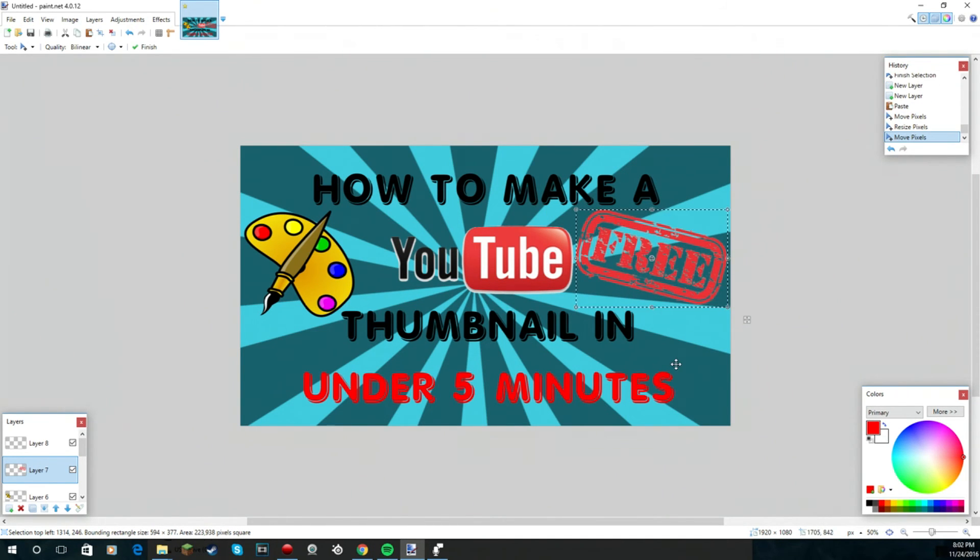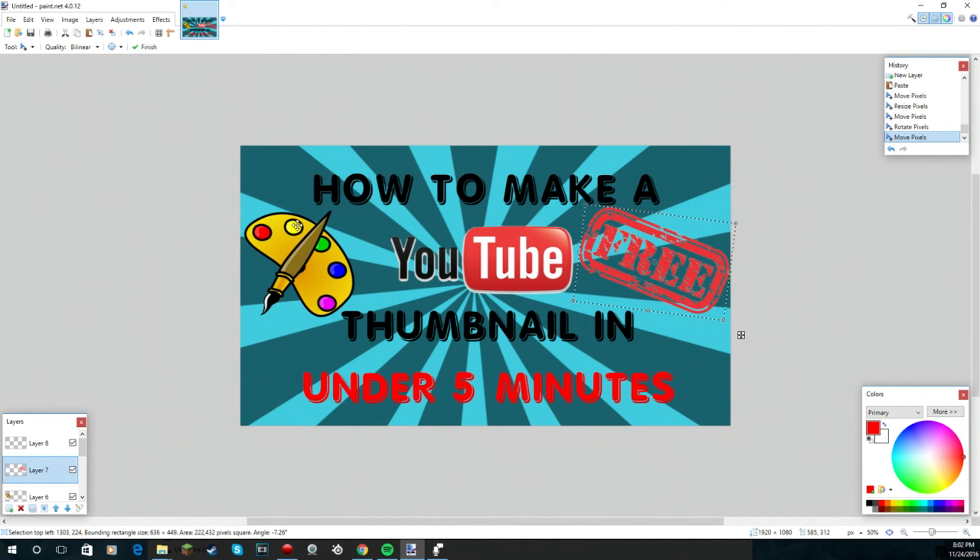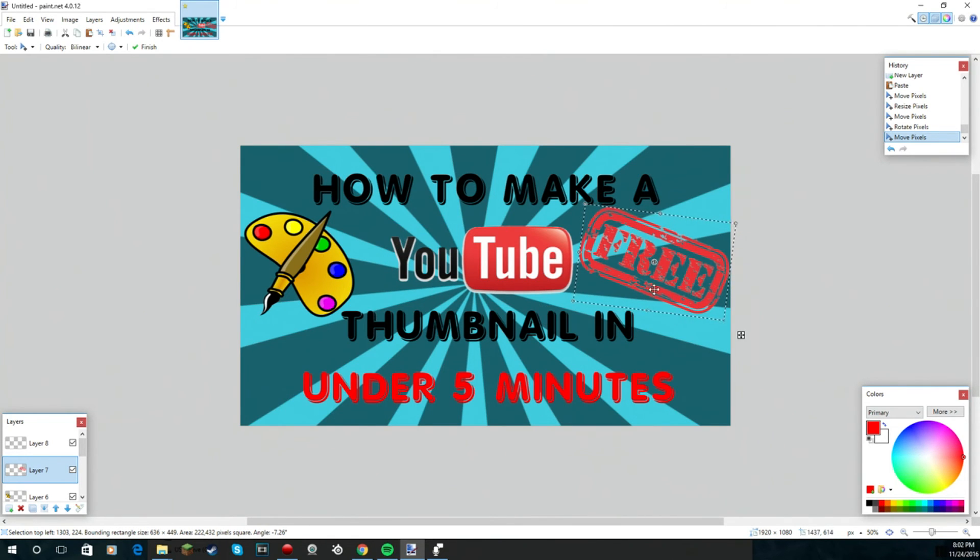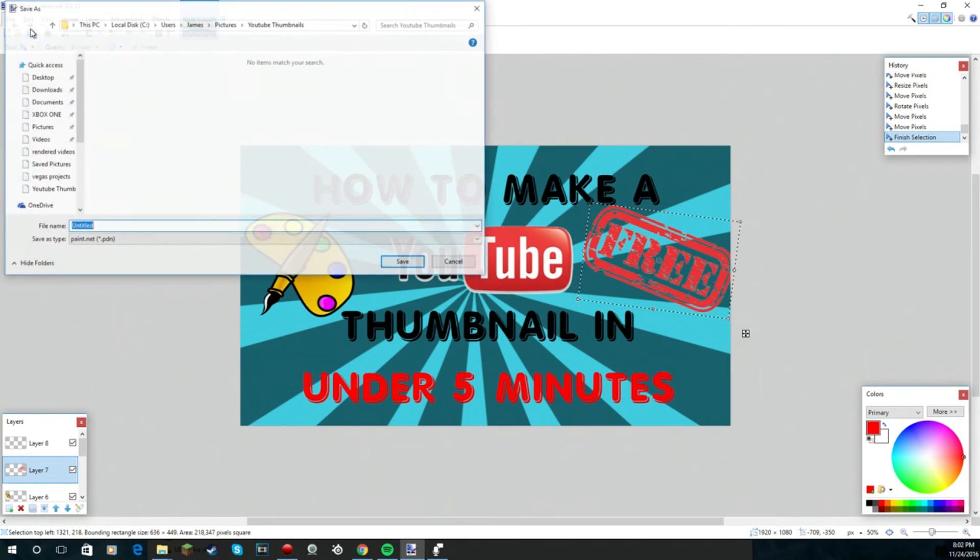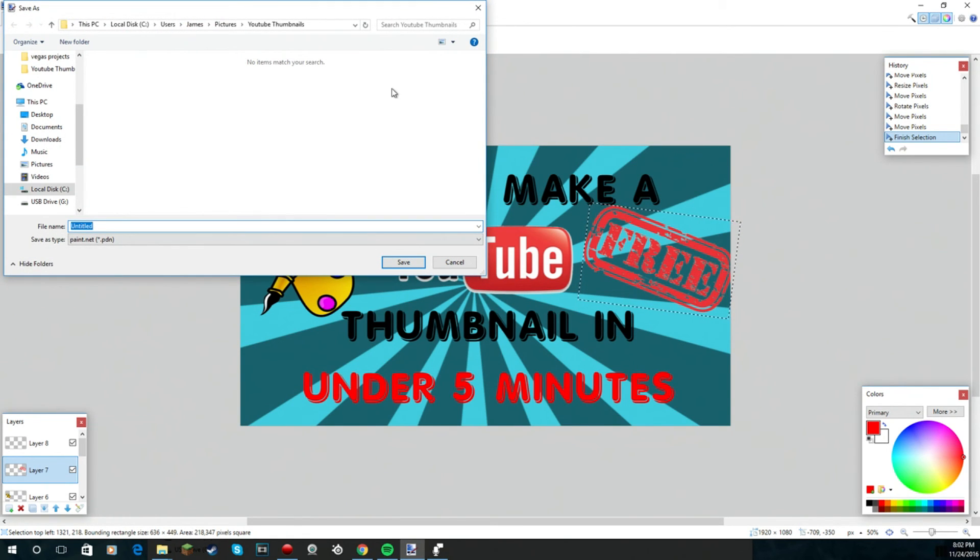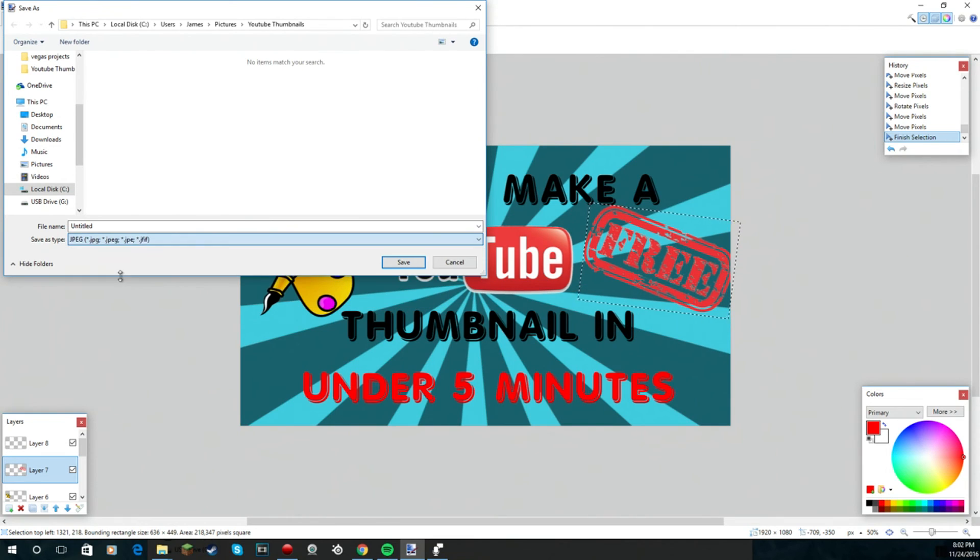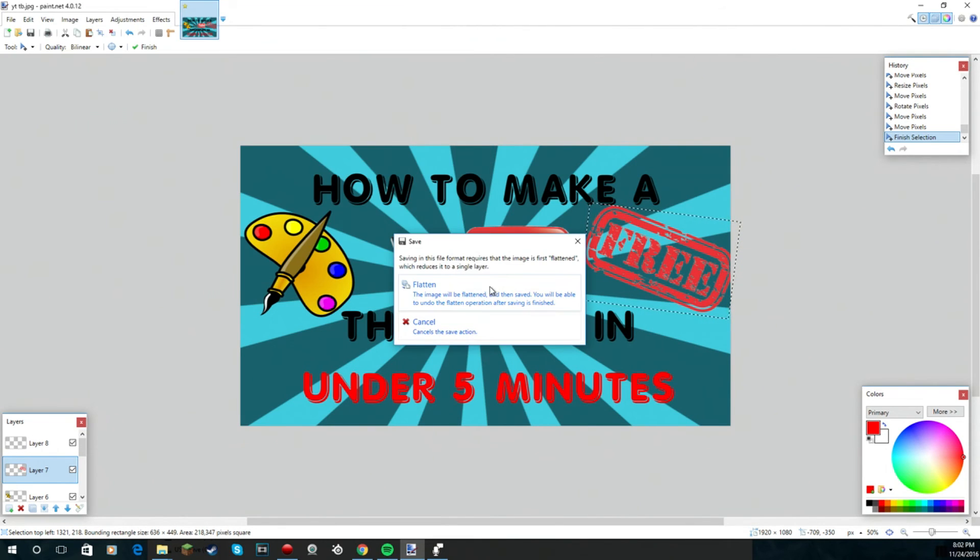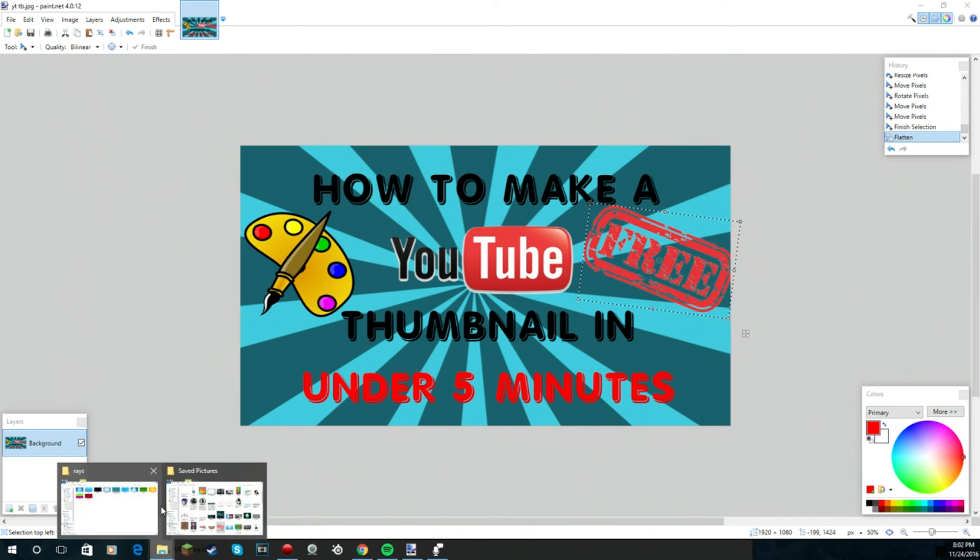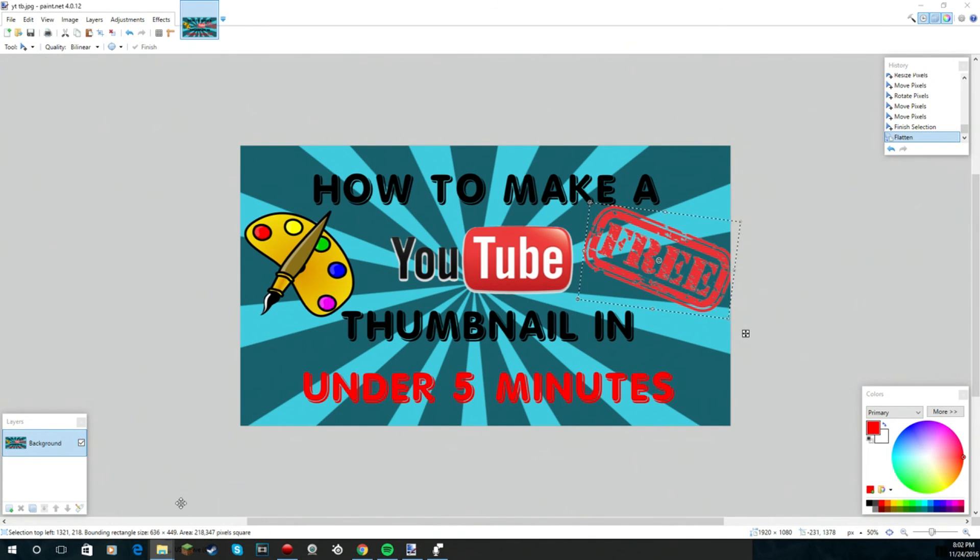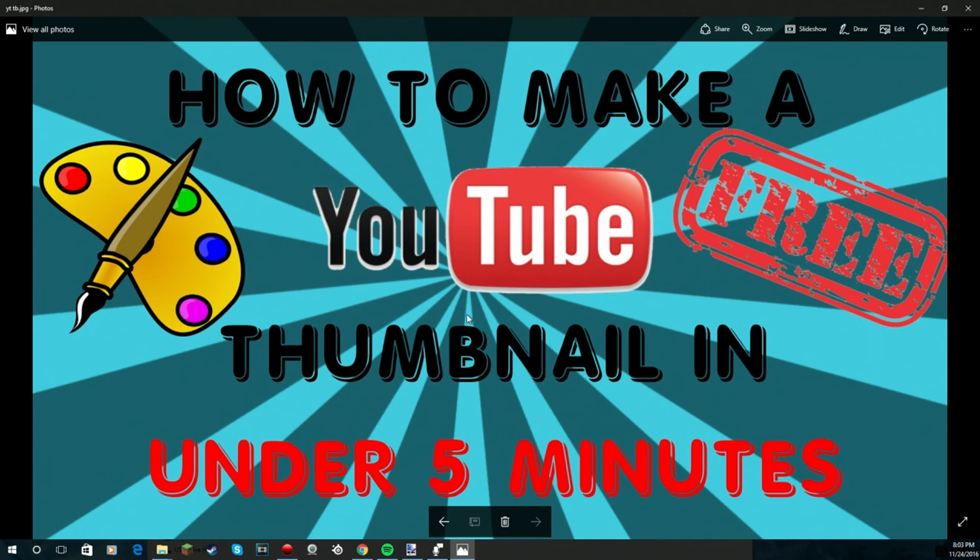So it's standing out that it's a YouTube thumbnail and it's free. This is literally it. All you need to do is find a good text, just put in the text, make it look nice, and then make it stand out. Once you save it, you're gonna save it and make sure it's not paint.net, make sure it's a JPEG. We're gonna save it, flatten it, and then you're gonna check out what it looks like as it's finished. That's the how to make a YouTube thumbnail free under five minutes.